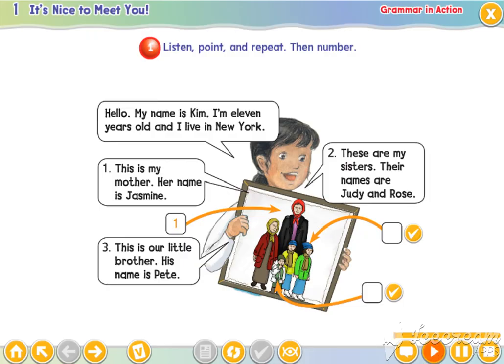Let's practice first. Are you ready? OK, let's start.